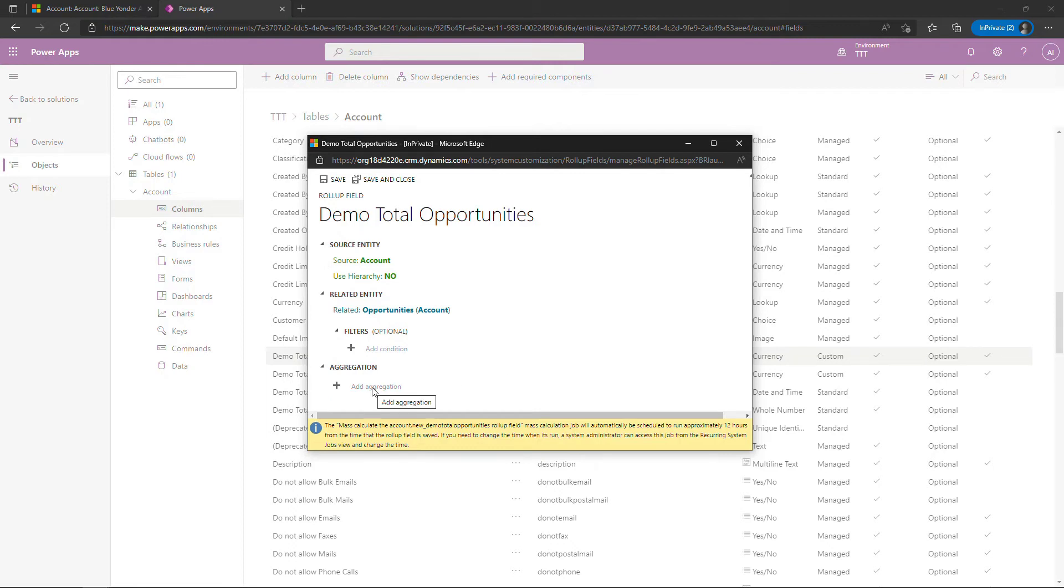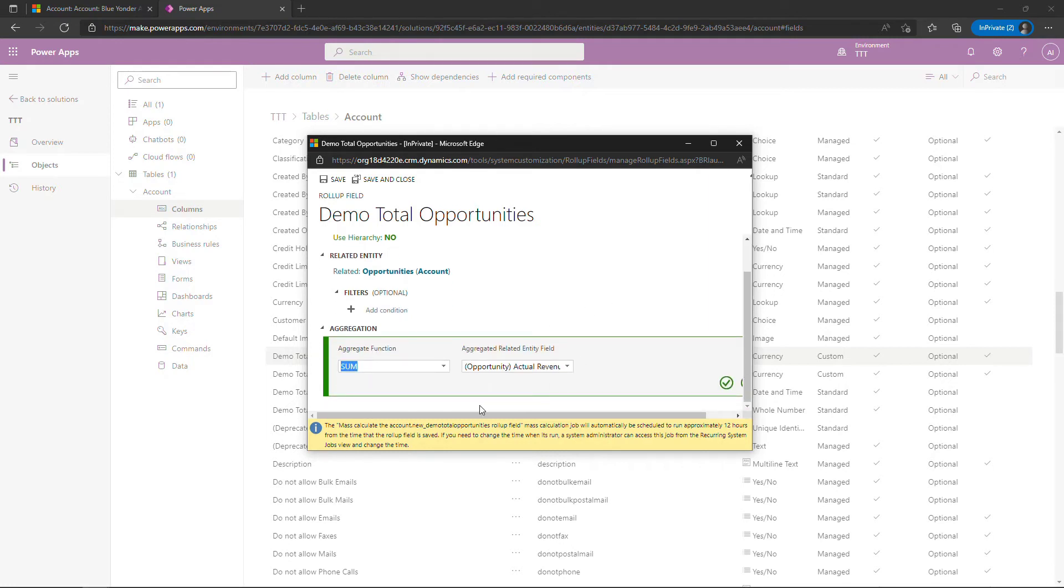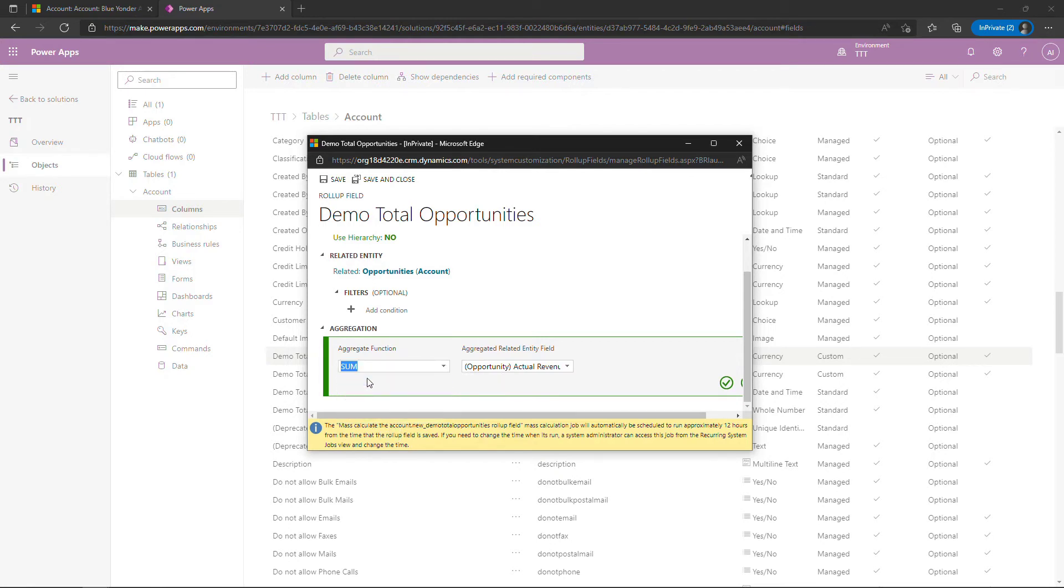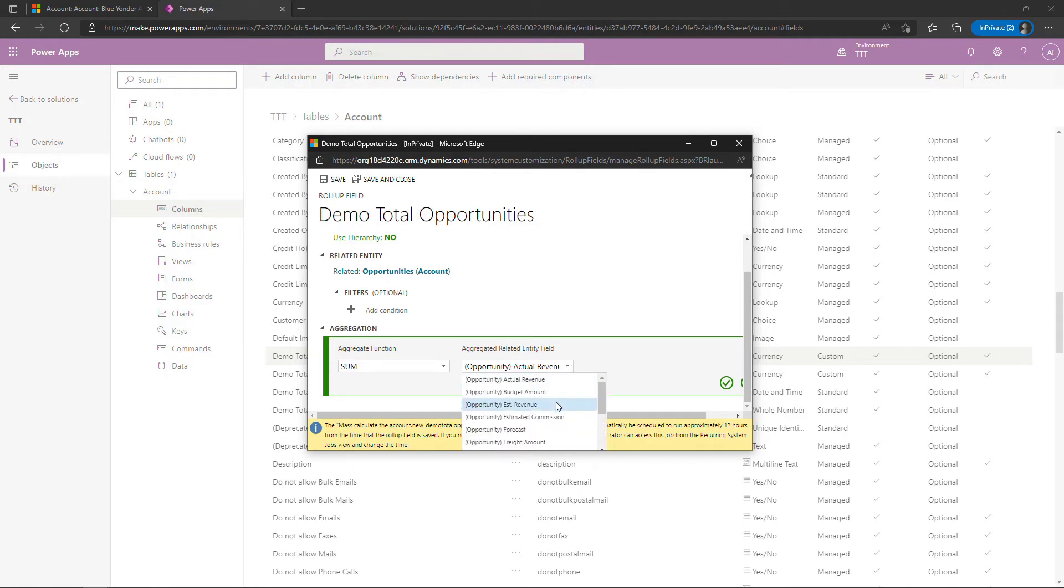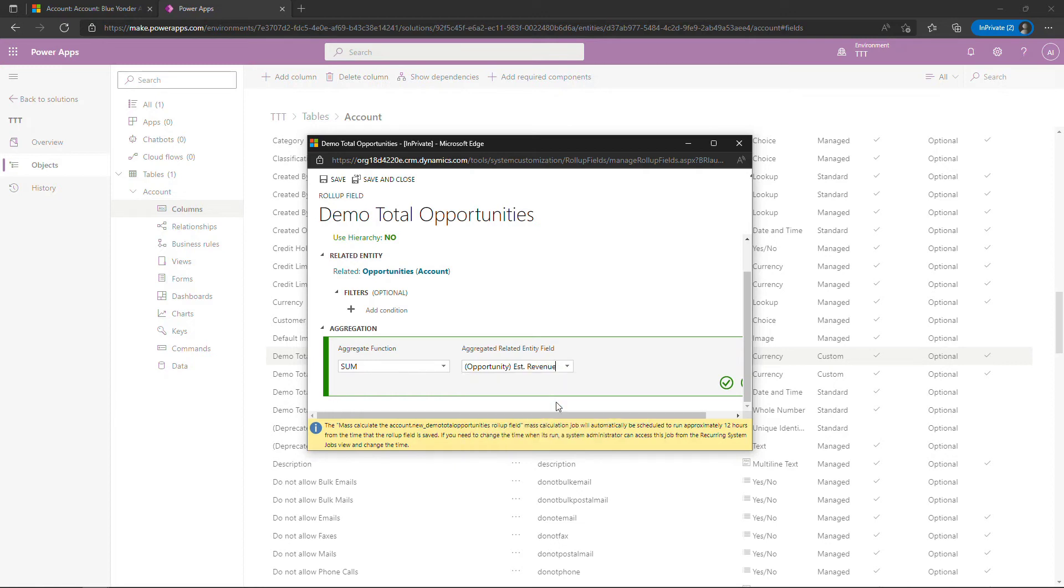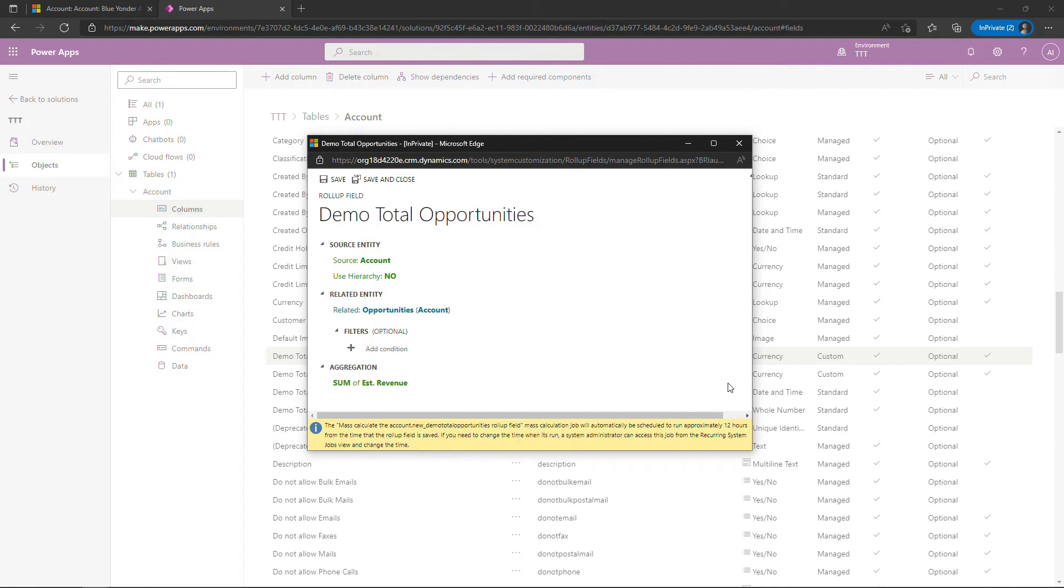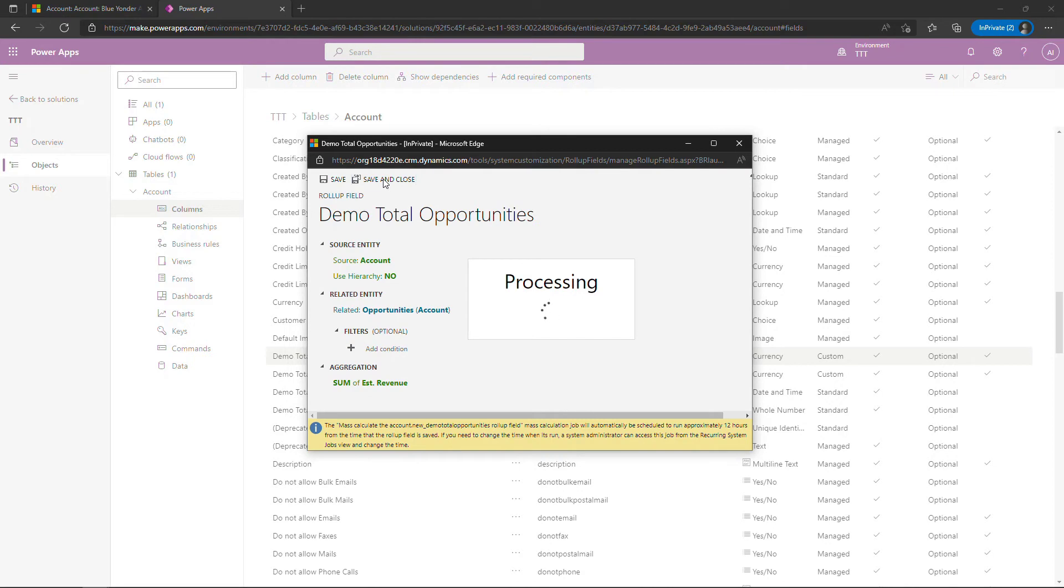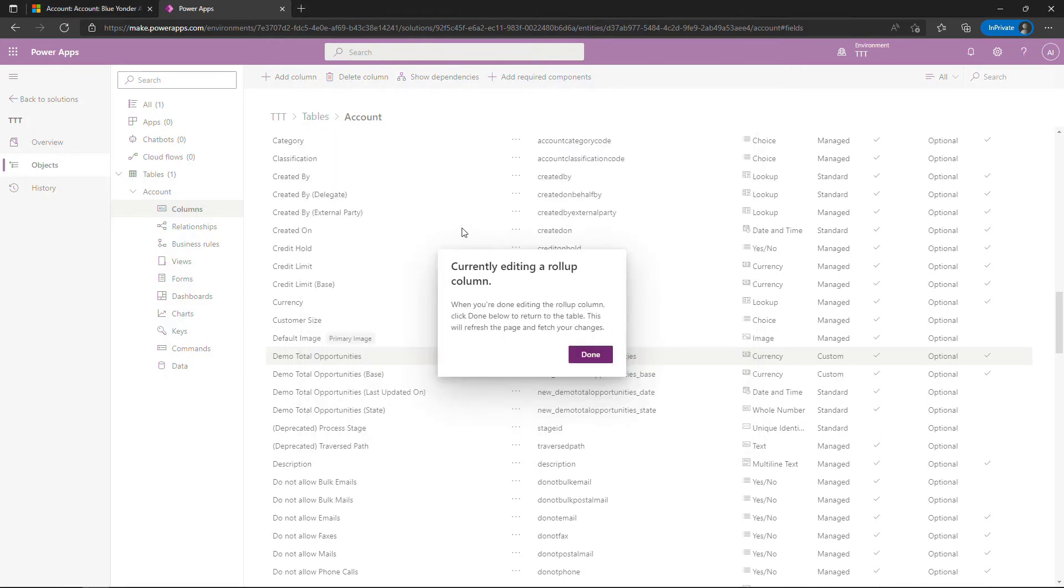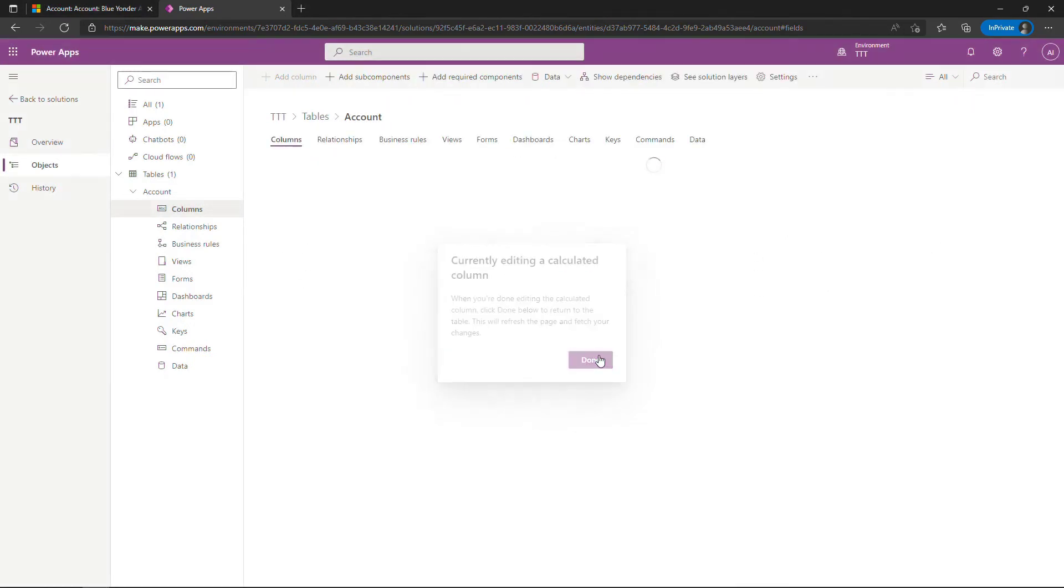But we do need the aggregation. And here's where you're going to sum up the different opportunity estimated revenue amounts. So add aggregation. There's different functions here. So you can do sum, min, max, or average. We're going to be doing sum, and we want the estimated revenue from the opportunities. So select that, EST revenue, click your checkmark, and that's it. You should be good to go. So save and close.